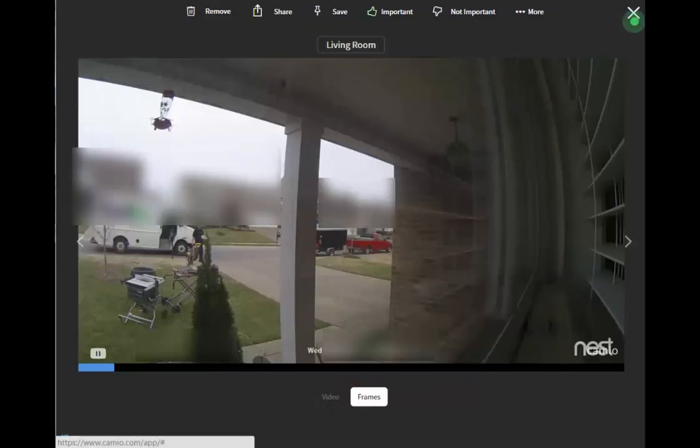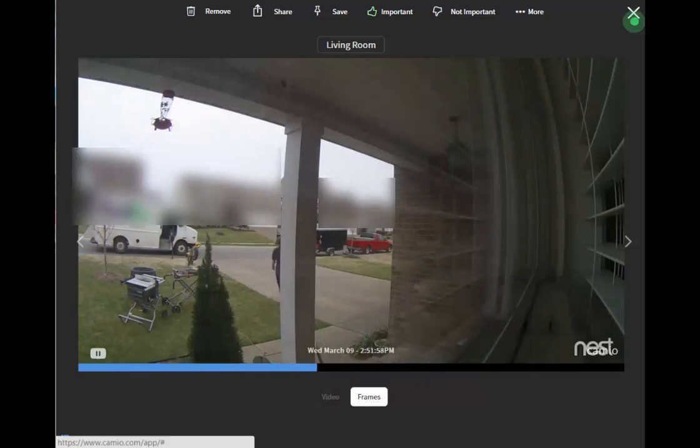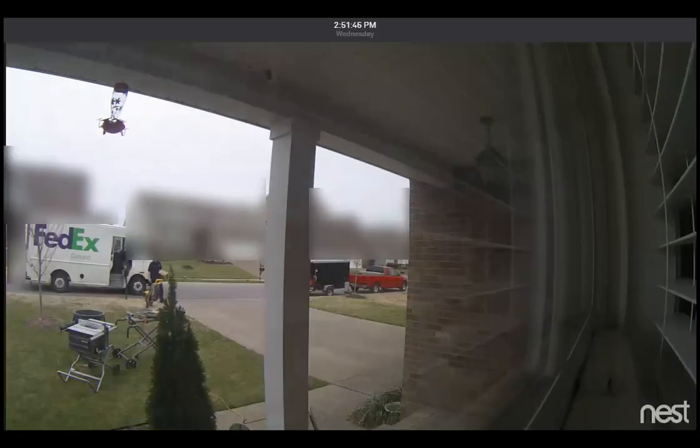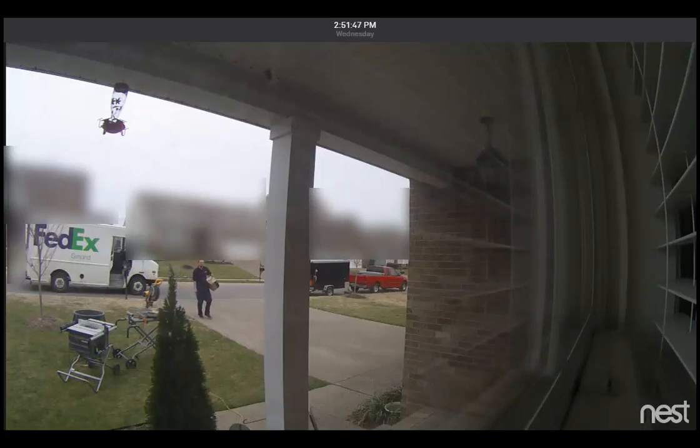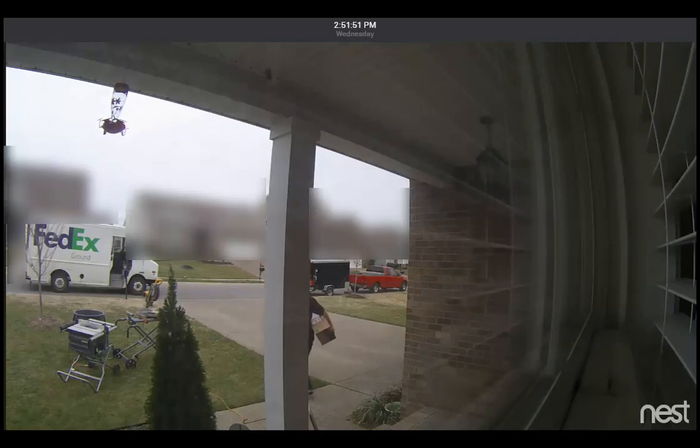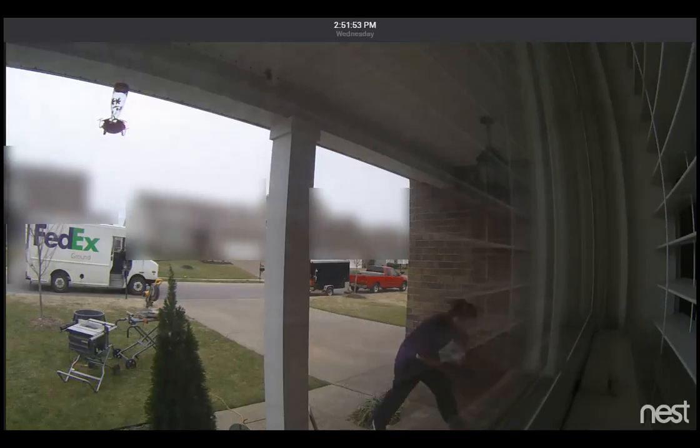It also seems like Cameo dumbs down the resolution slightly. And as mentioned, it records multiple pictures, not videos. When zooming in, you can tell that things get grainy, where Nest Cam is slightly more smooth. While it may not seem like a huge difference, it is when you're trying to find something that's important.